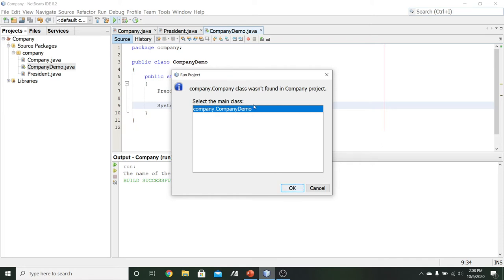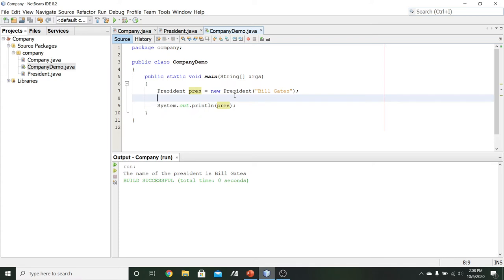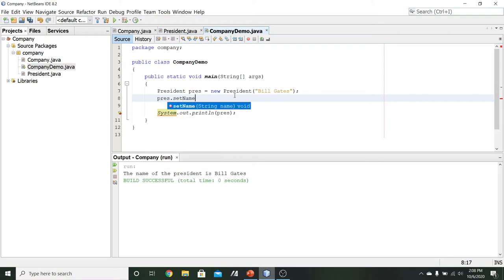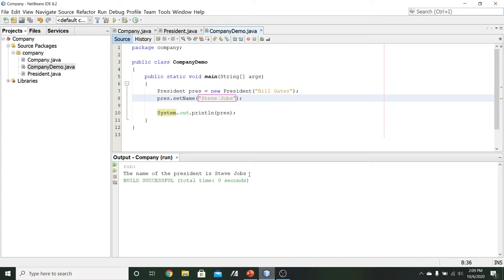We have our president object constructed and printed to the console. Let's try changing the name: pres.setName("Steve Jobs"). Printing again after the setName, we can see the output changes — the name of the president is now Steve Jobs. So if we wanted to use the president object by itself, we could: we can construct it, set names, call methods on it, and print its contents or current state.